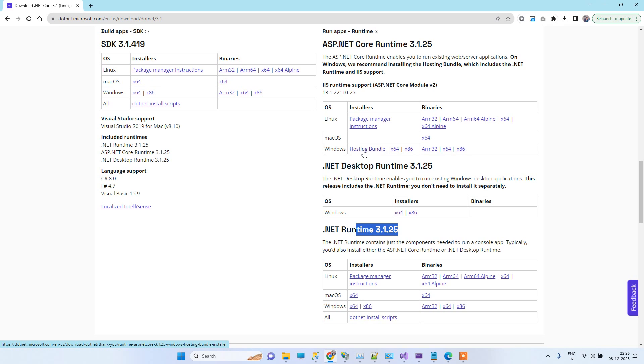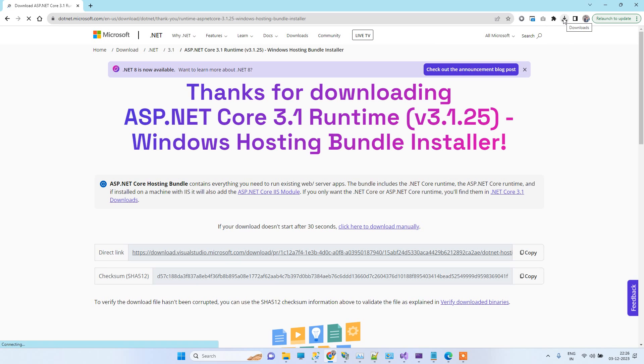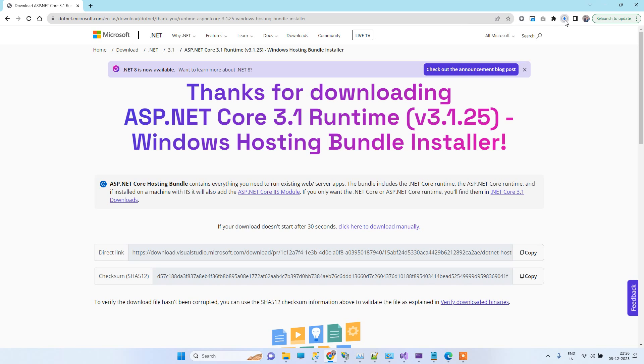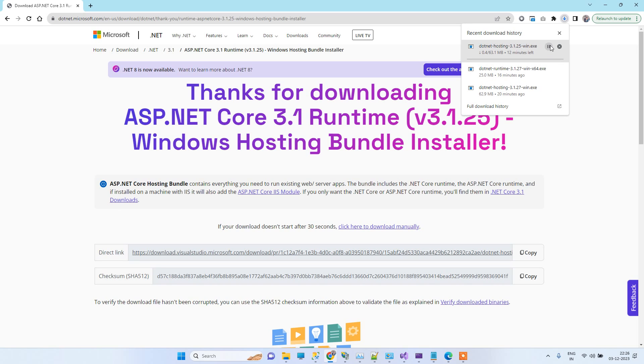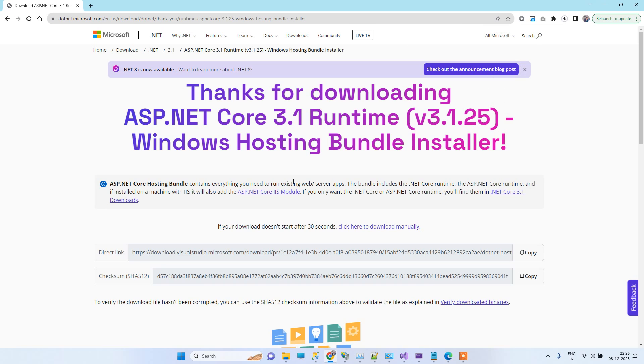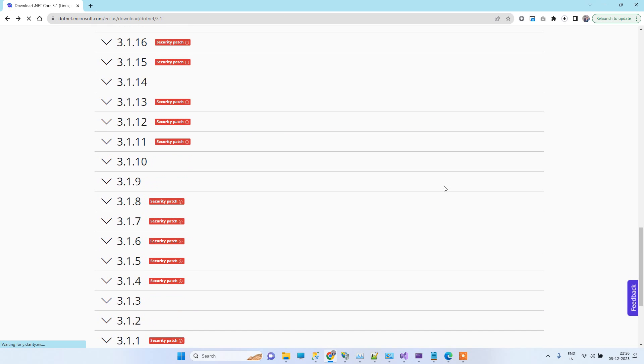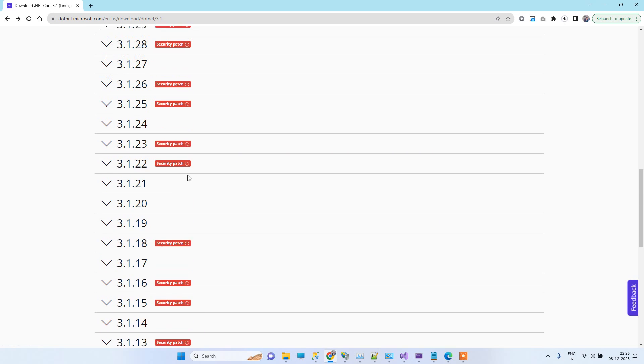You have to click on that and it will start downloading the file. I have already downloaded that file, so I will just pause this for now. Then guys, what you have to download is you have to go back.